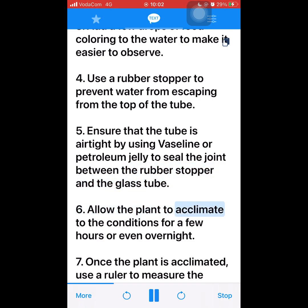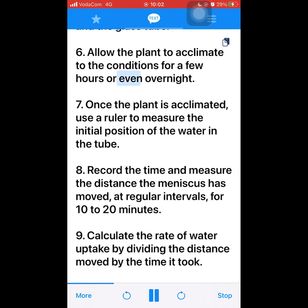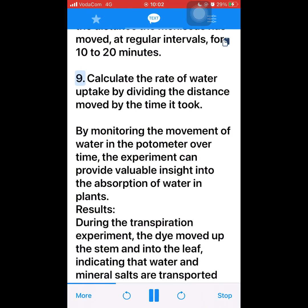6. Allow the plant to acclimate to the conditions for a few hours or even overnight. 7. Once the plant is acclimated, use a ruler to measure the initial position of the water in the tube. 8. Record the time and measure the distance the meniscus has moved at regular intervals for 10 to 20 minutes. 9. Calculate the rate of water uptake by dividing the distance moved by the time it took. By monitoring the movement of water in the potometer over time, the experiment can provide valuable insight into the absorption of water in plants.